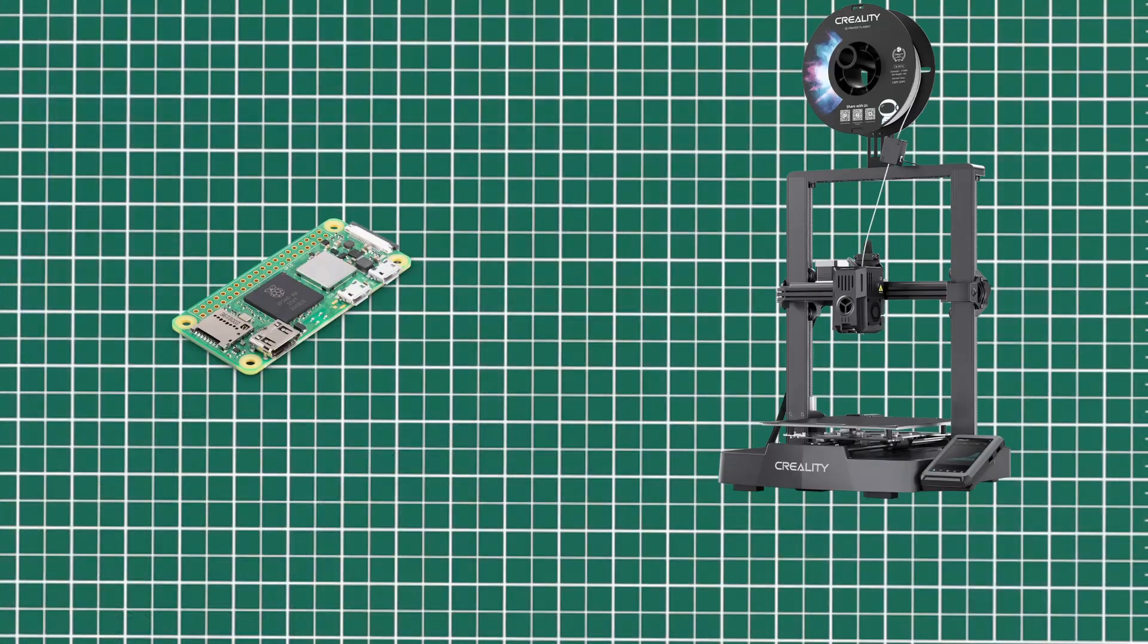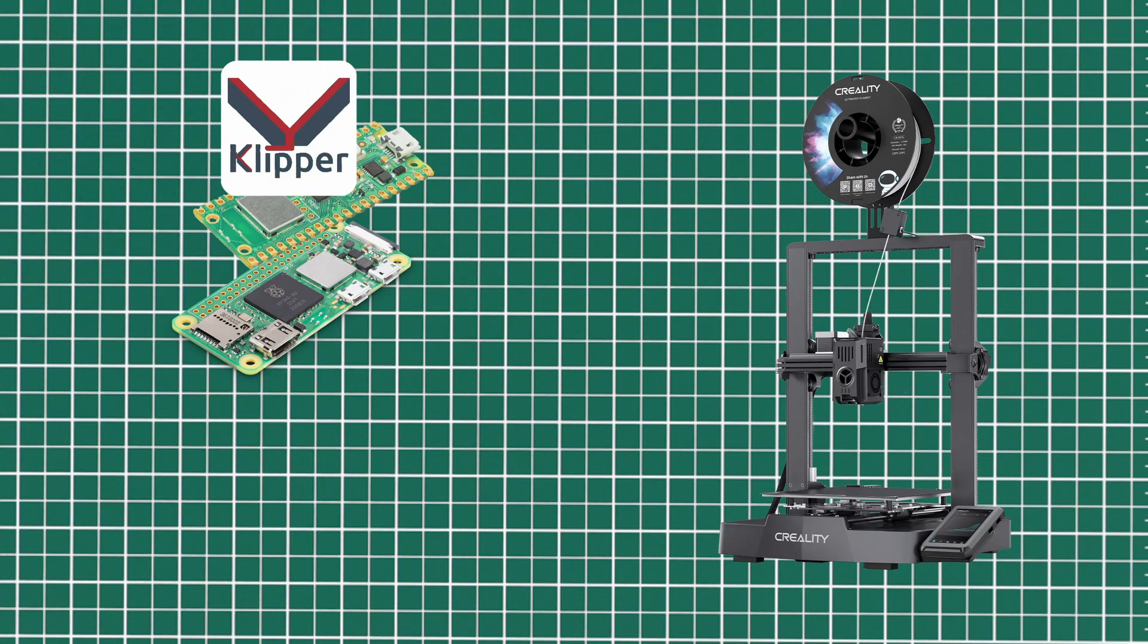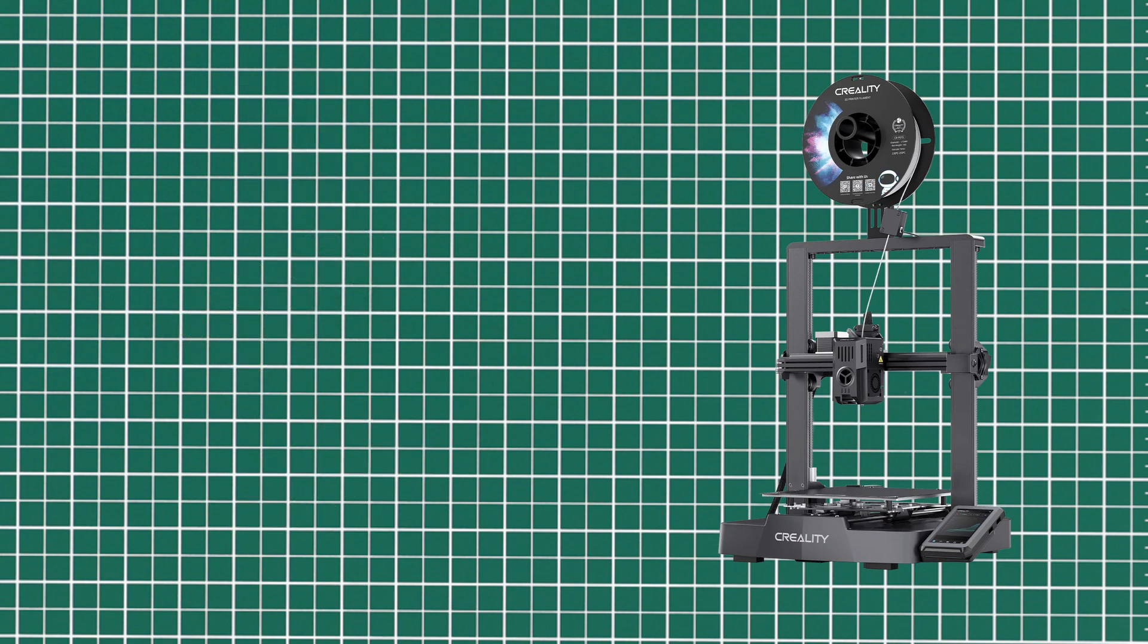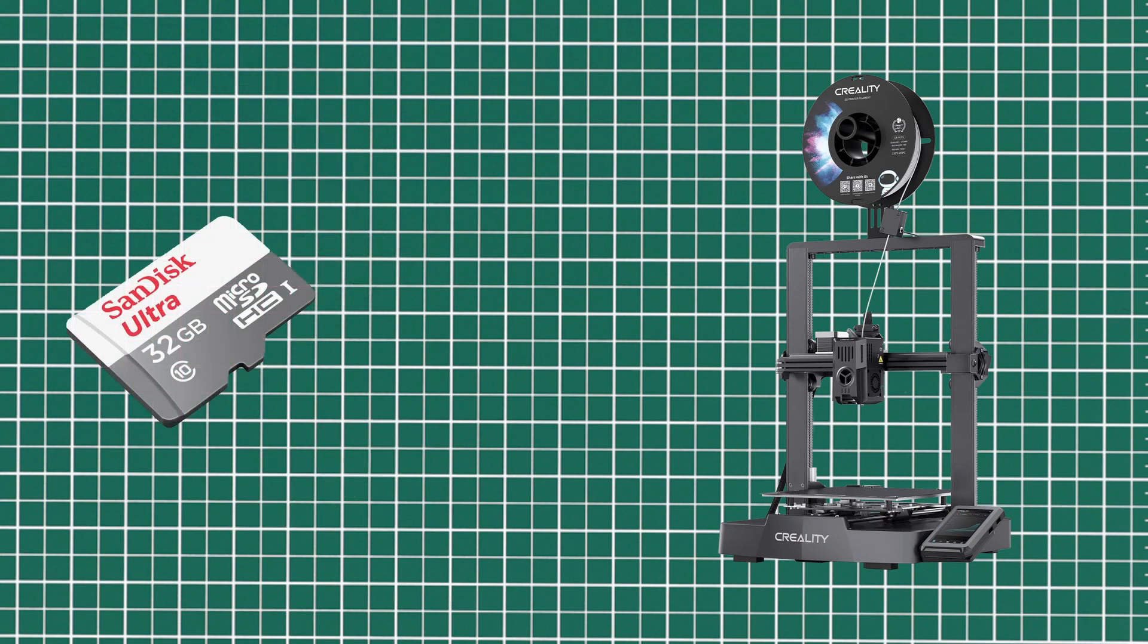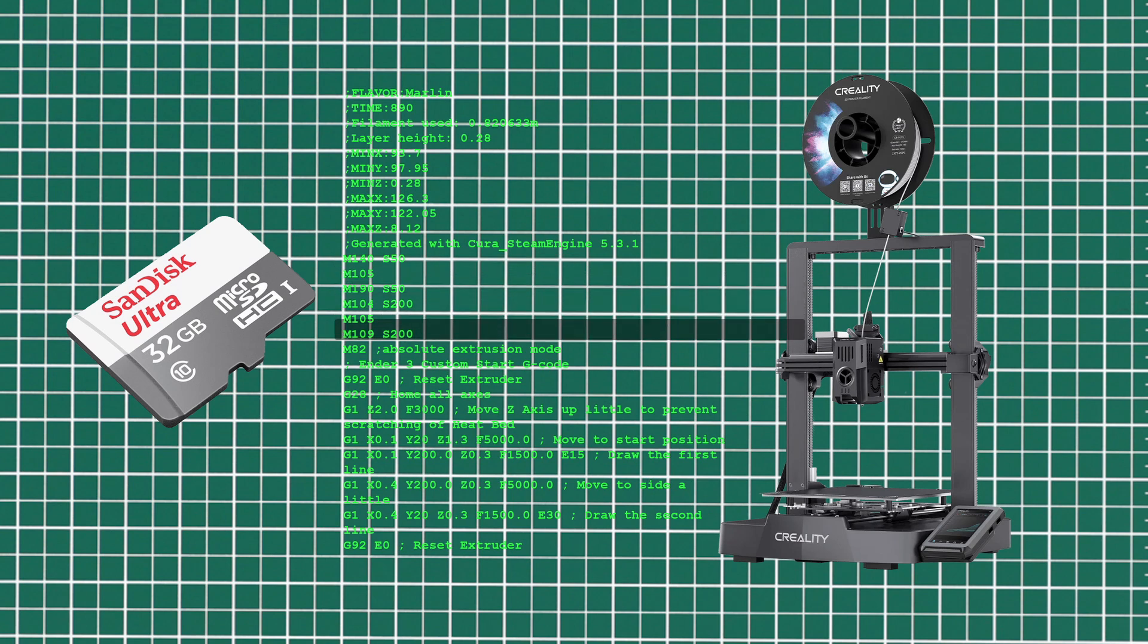What Klipper allows you to do is you can add a sort of daughter board onto the Klipper board. For a normal printer, you'll have an SD card you'll put in your printer and it'll feed out the G-code line by line. For Klipper, it stores all the G-code within itself. I'm using a Raspberry Pi Zero and it'll send down the G-code a line at a time, and then the printer starts doing its thing.